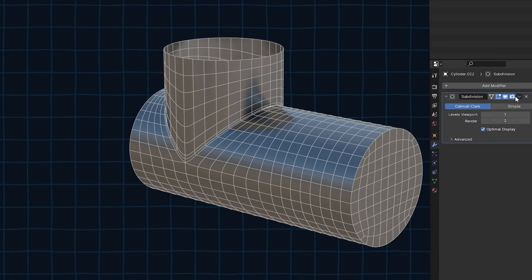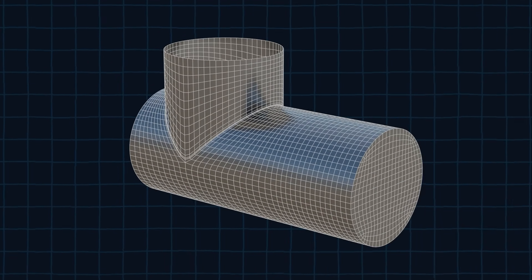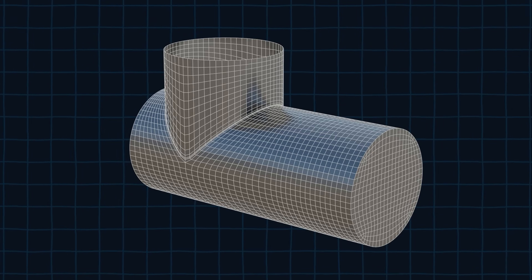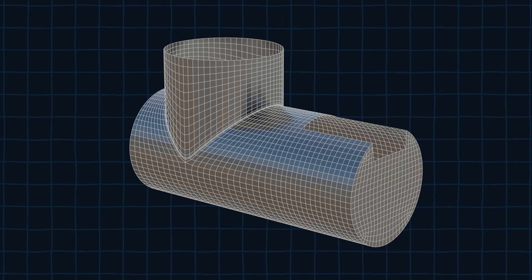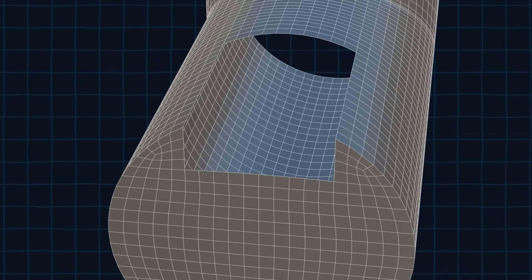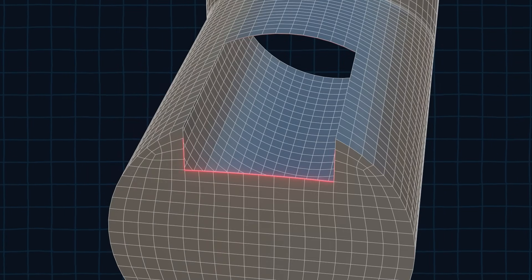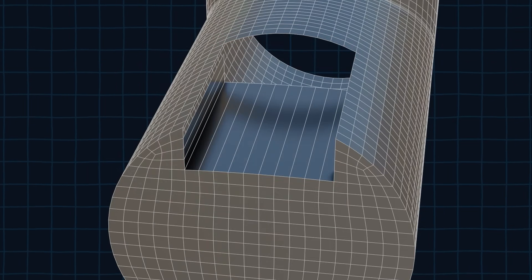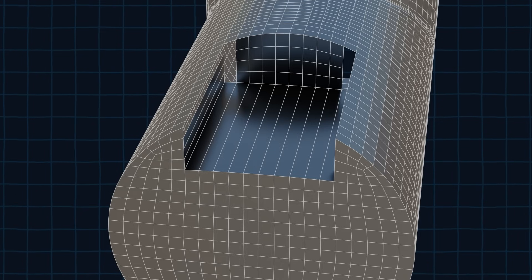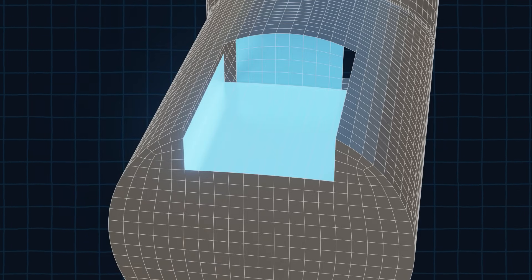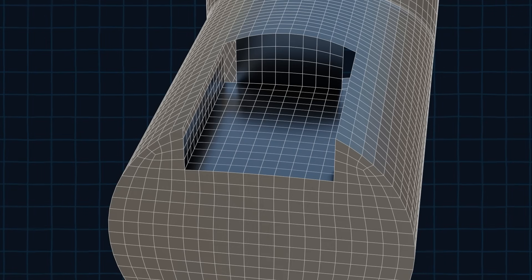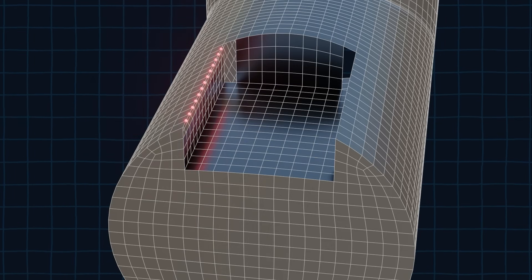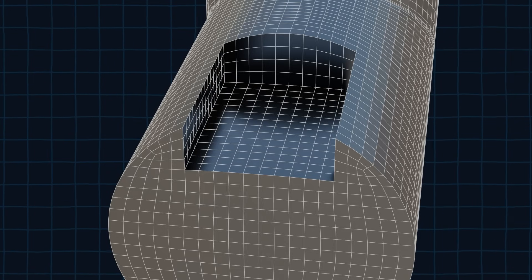Now we can apply the subdivision modifier to get more geometry. After doing all that we can delete these faces. Now we will take this edge and extrude it until it reaches this edge. Then we connect the edges. We need to add three loops here because there are three vertices there. The same applies to this side as well. We need to add 13 loops here because there are 13 vertices over there. Now just simply fill the rest.